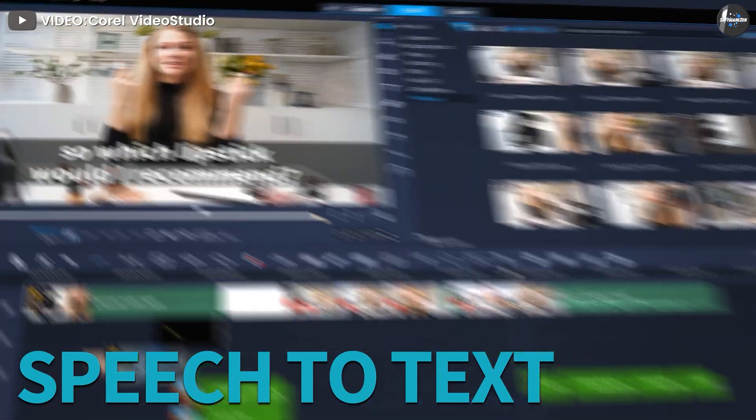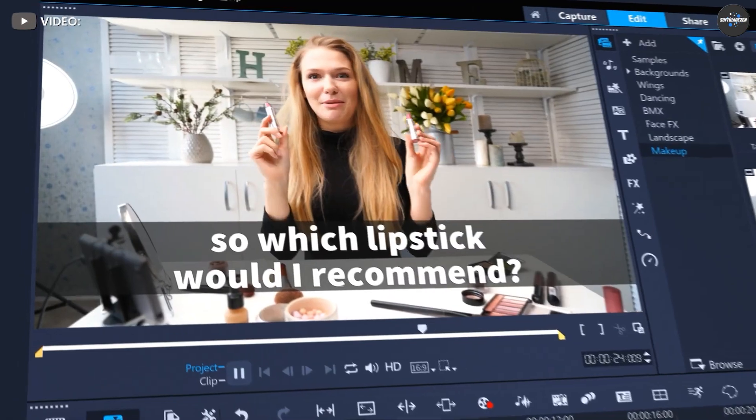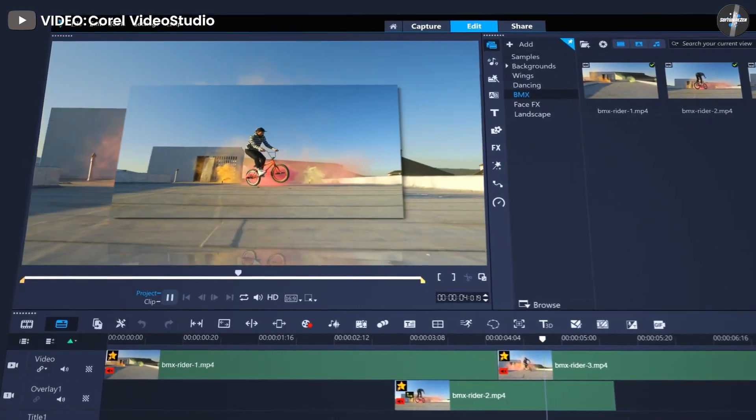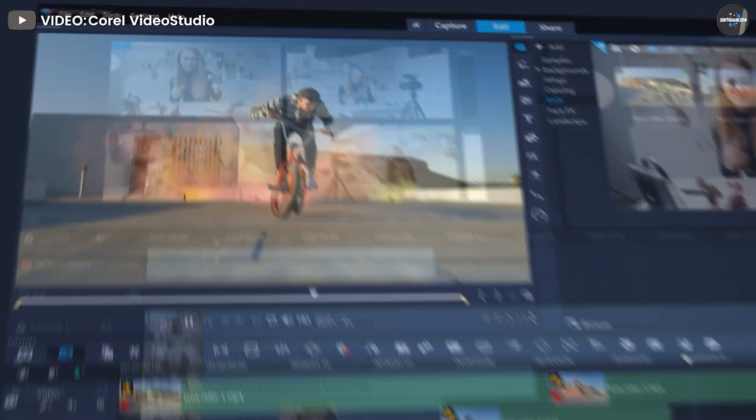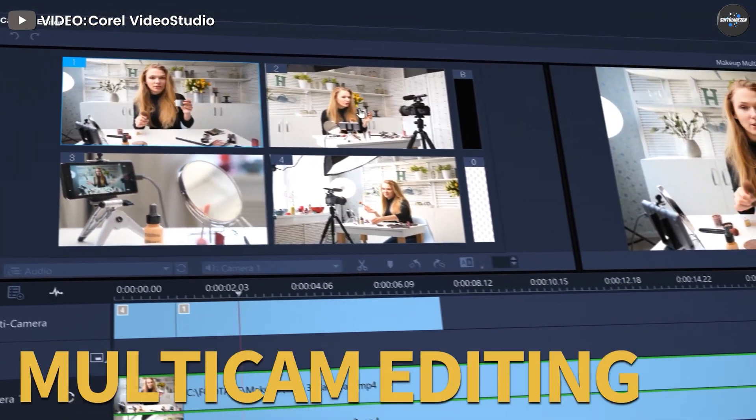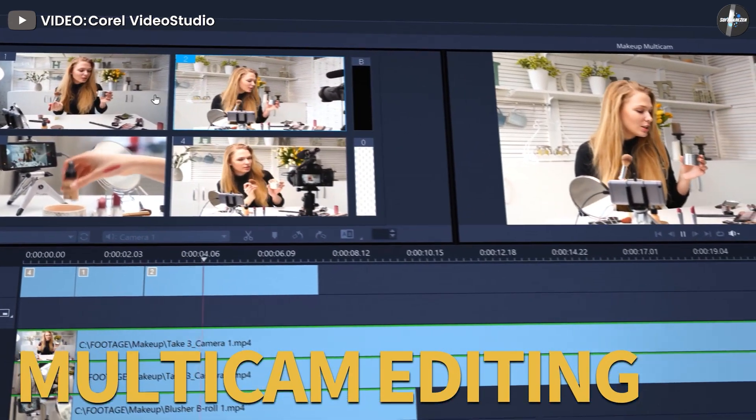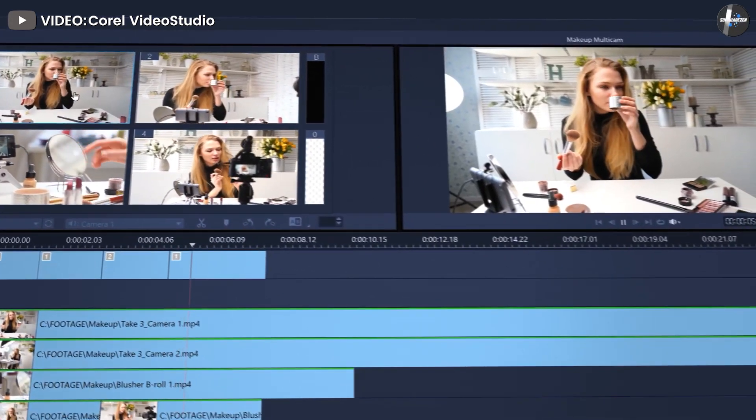Video Studio is offered at a one-off enterprise pricing fee of $64.99. For more details, please contact their support team. Developed by Corel, Video Studio is a versatile consumer-level video editing software.